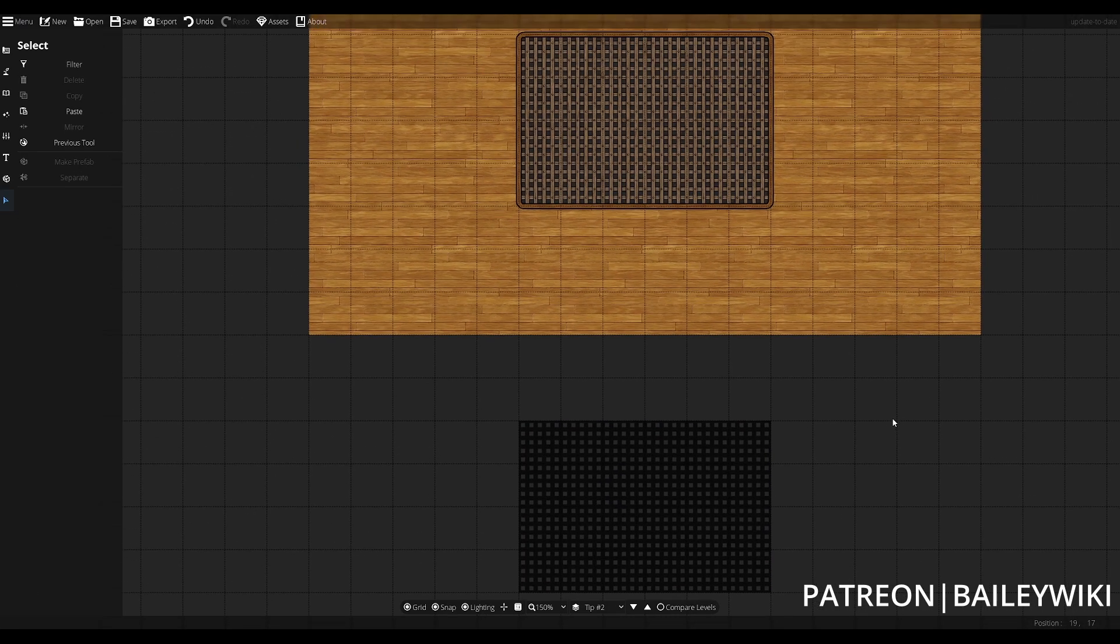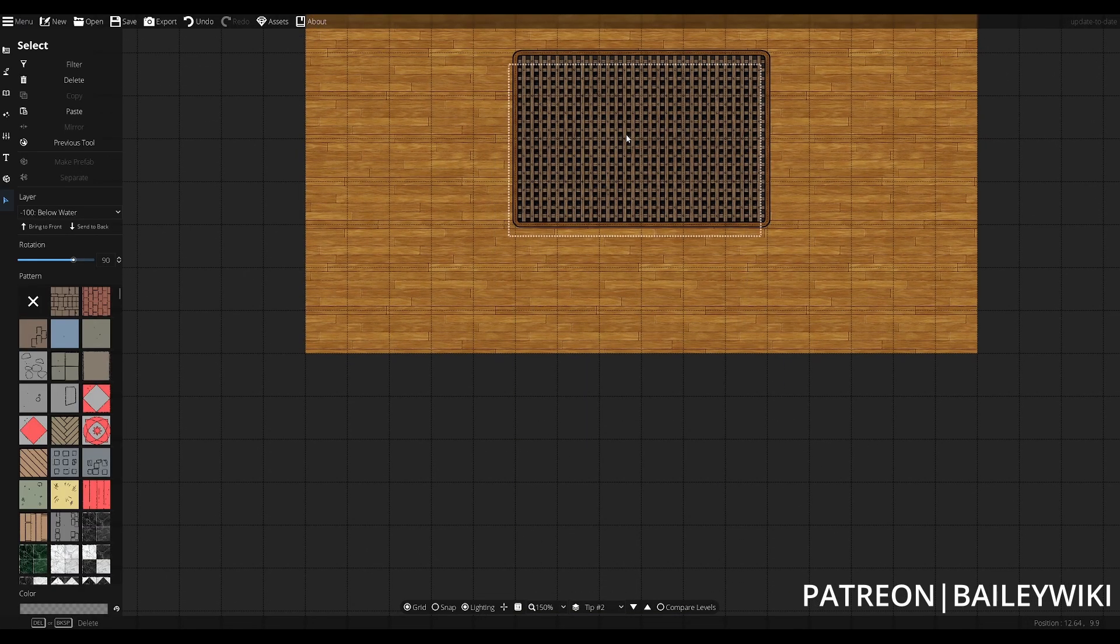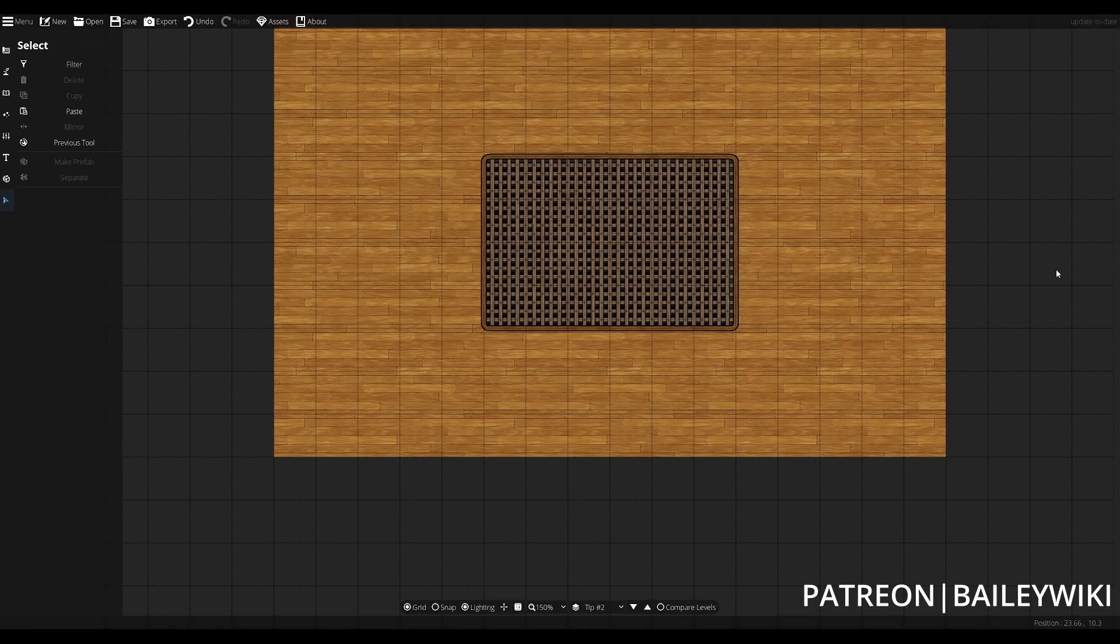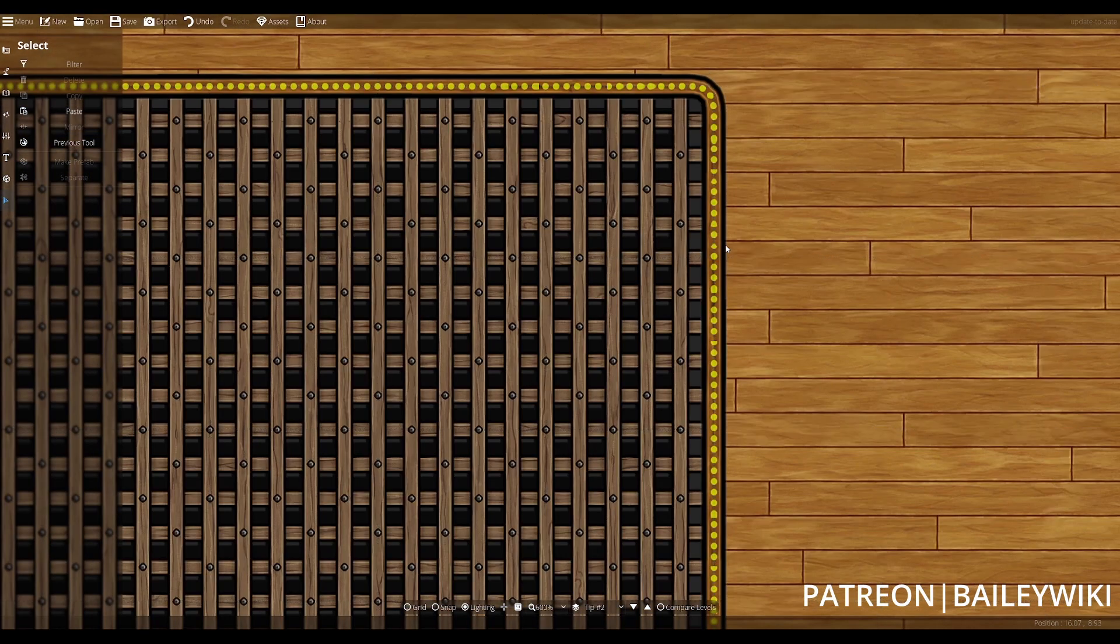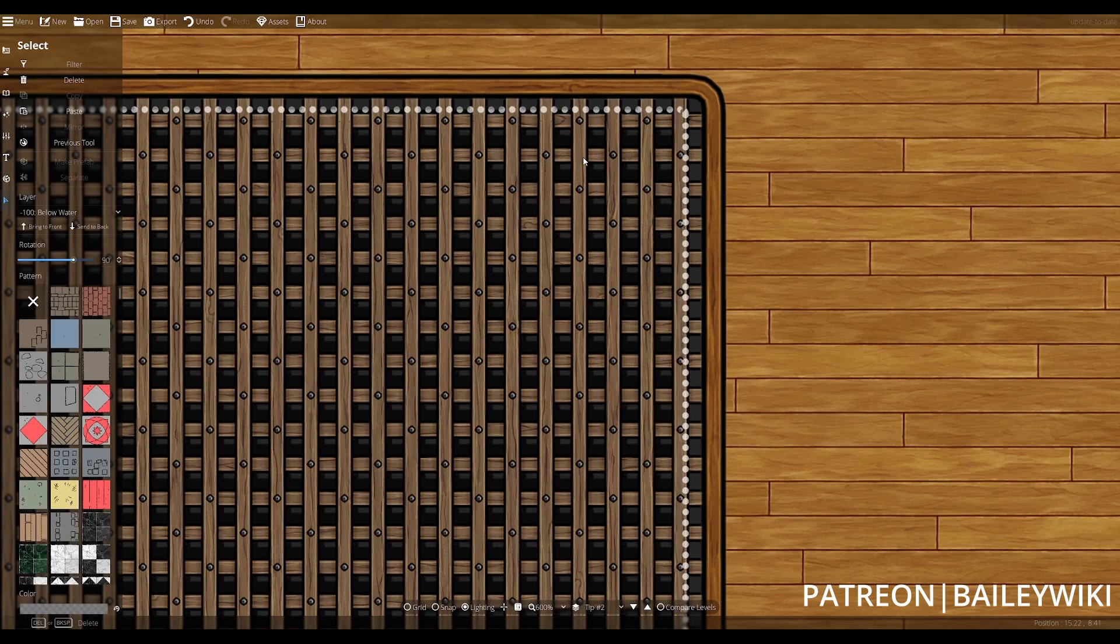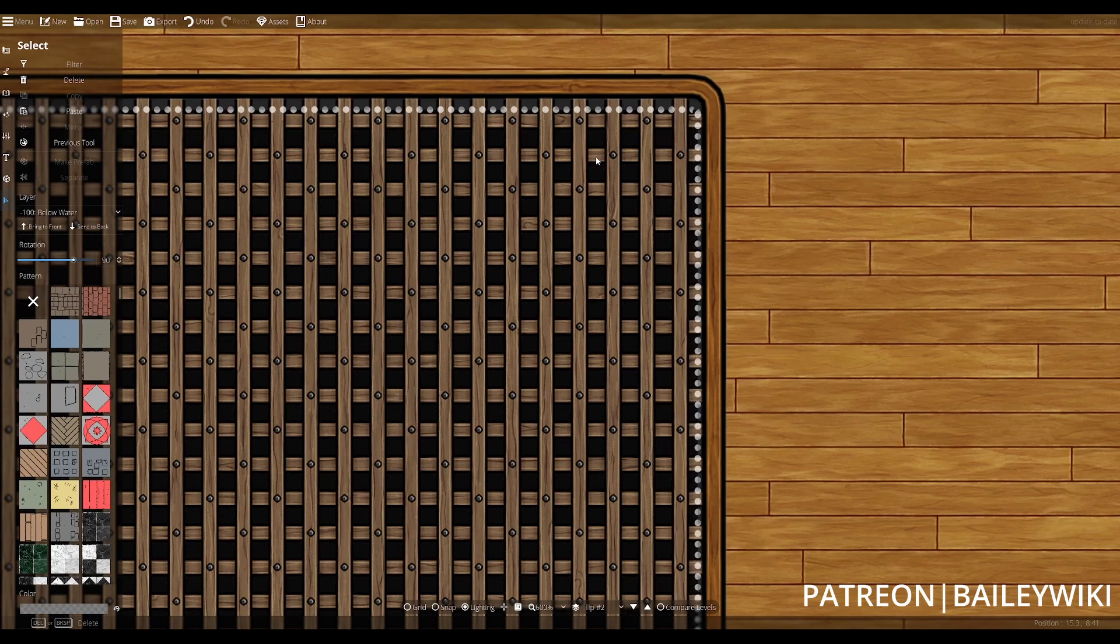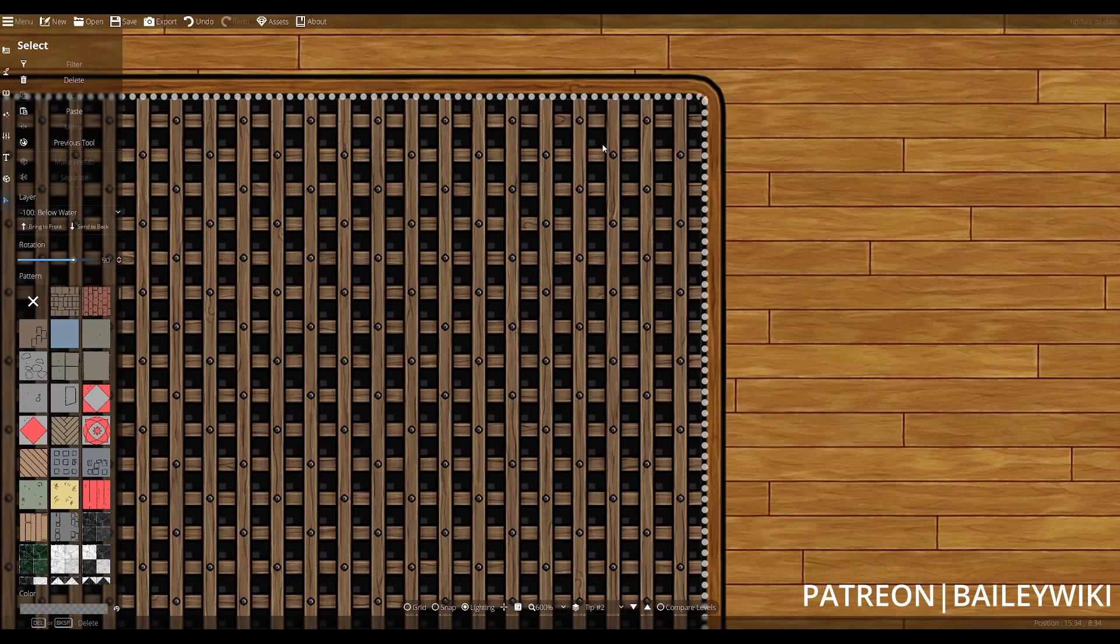Then I can send it to the back and place it underneath this, and when I turn off my snap to grid I can offset it nicely. When we zoom in, this creates a really nice effect of being able to see the shadows cast from the grate down below.